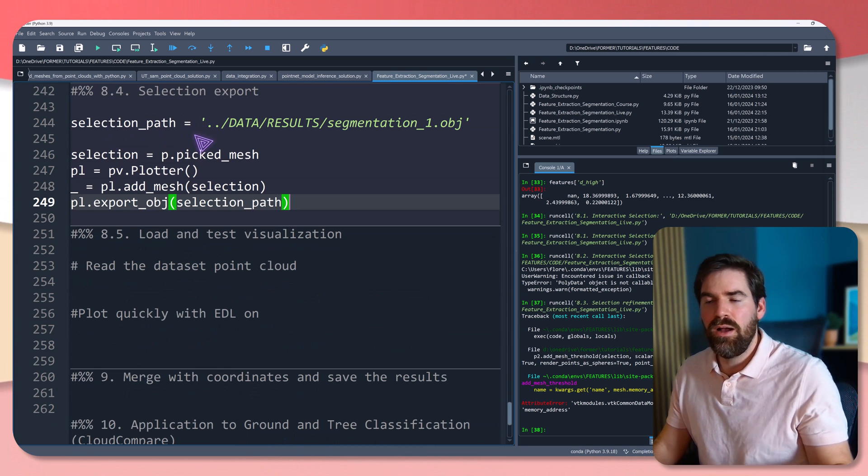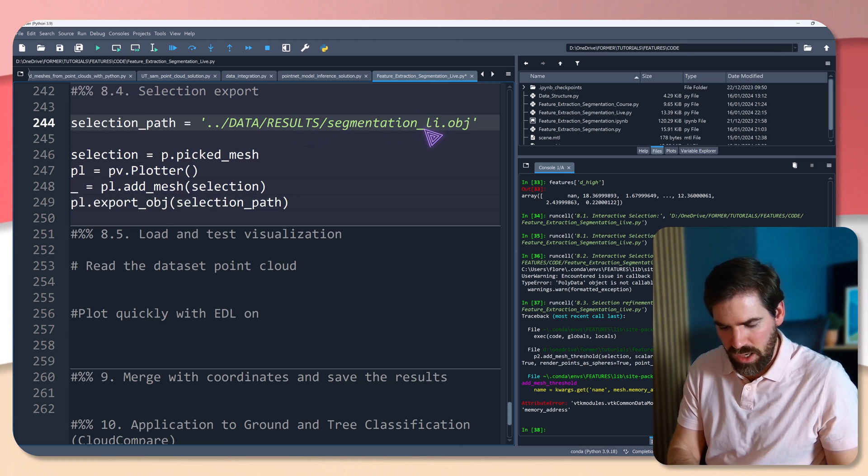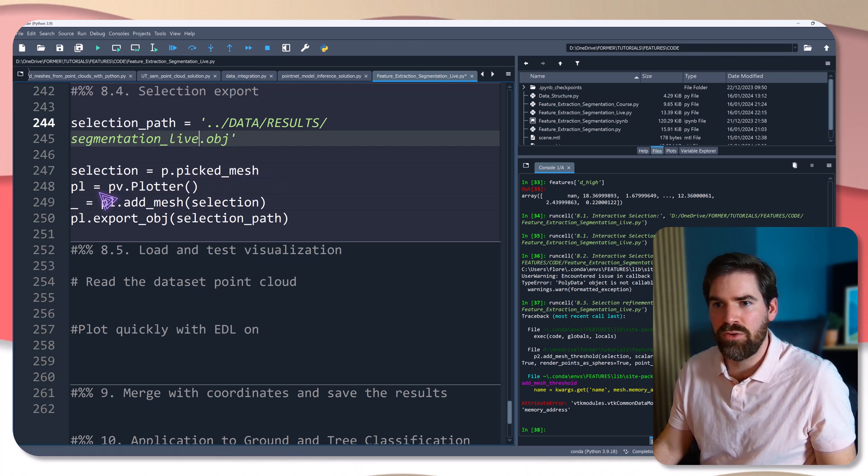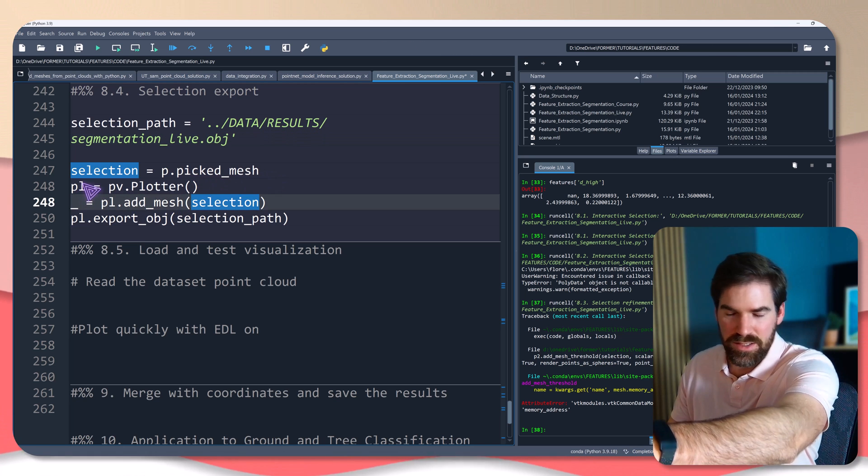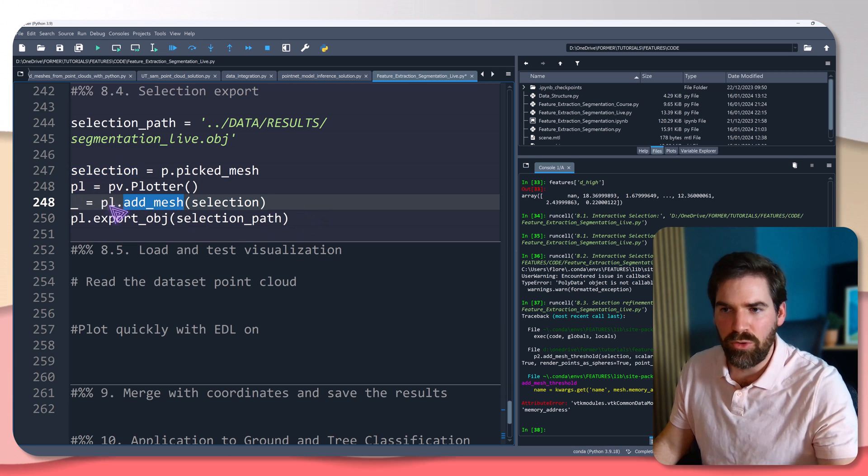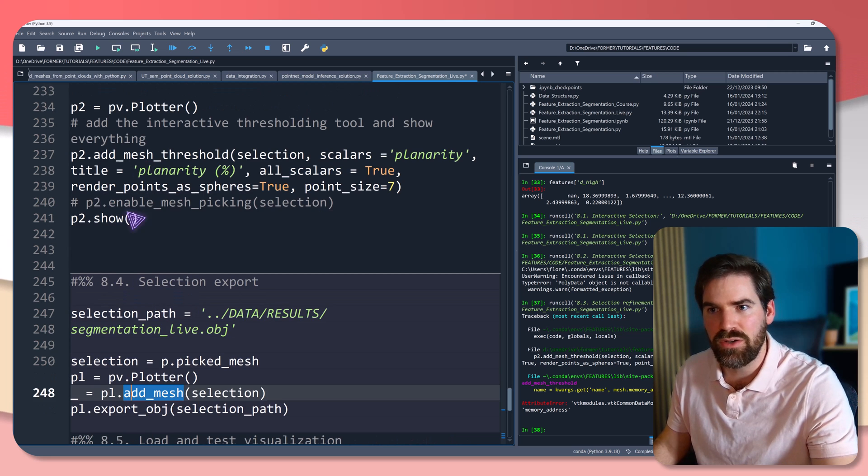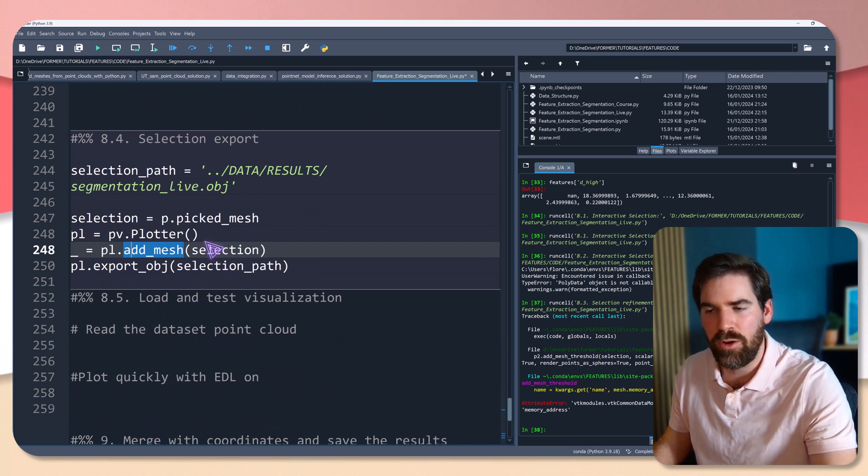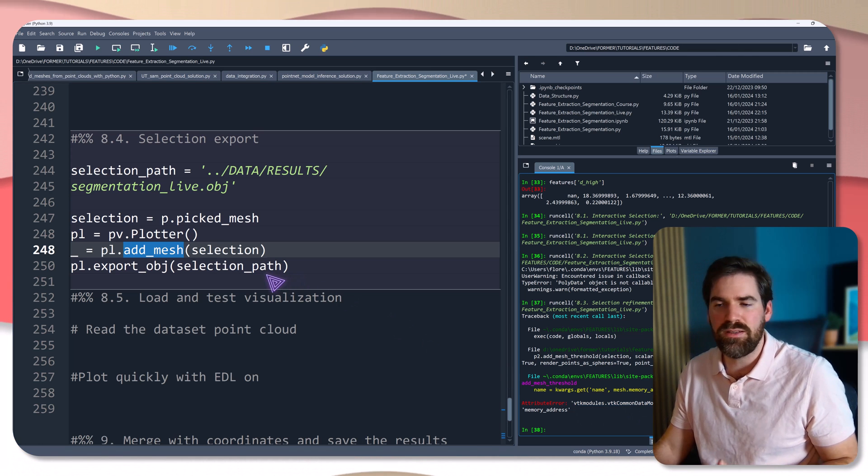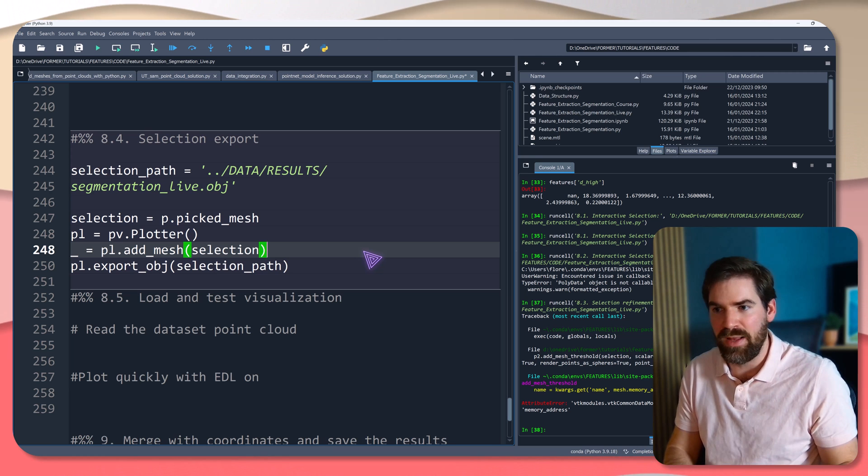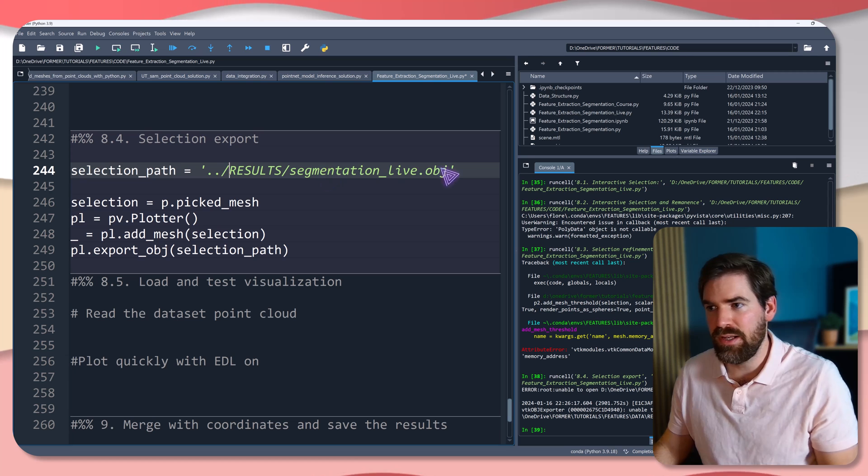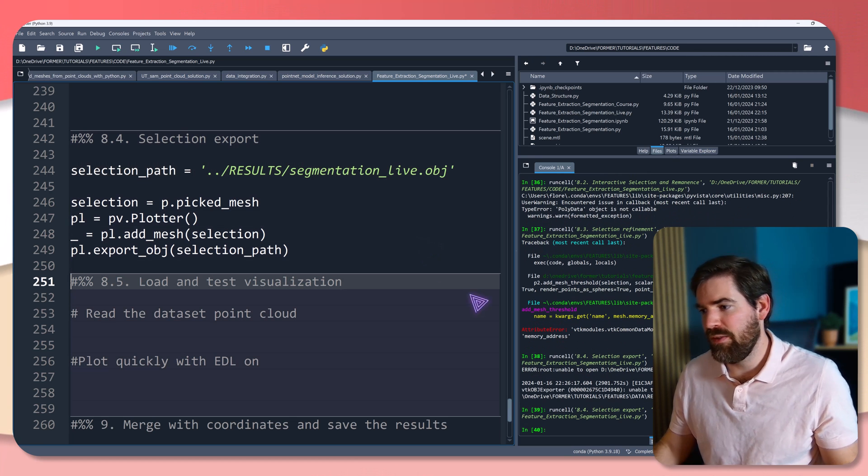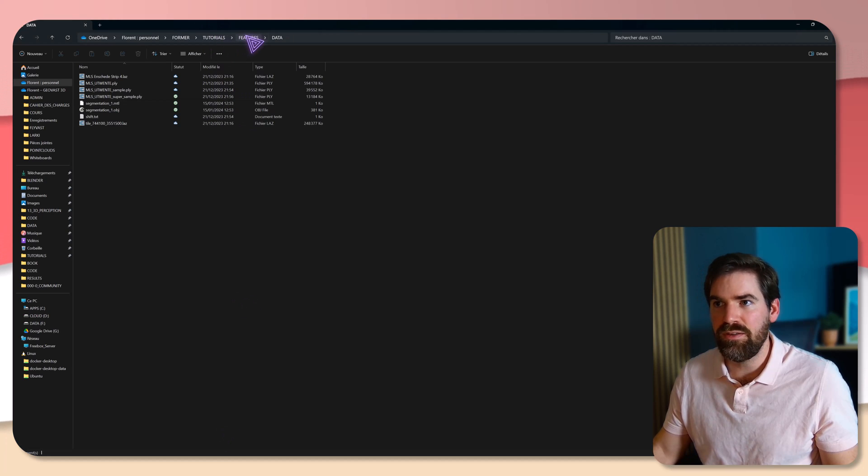Here, I give the selection path result segmentation_live.obj selection p.picked_mesh. And you have to pass this. You don't need to understand that. But basically what you do is have the plotter, add the mesh of the selection that we have to the plotter only, and export the object. Because of this very weird unstructured grid, that's the only way so far that I found that works straight out of the bat. So if I execute that, yeah, I made a mistake. So it's results directly segmentation_live. Sorry about that. Error, unable to open. That's what was written.